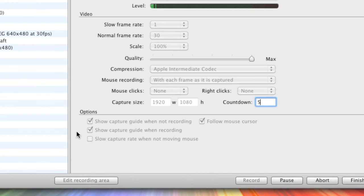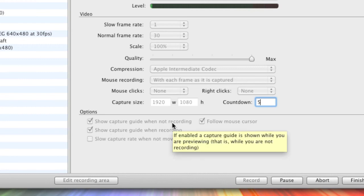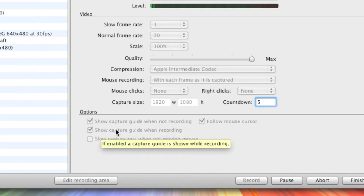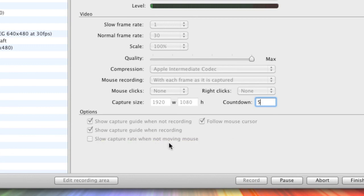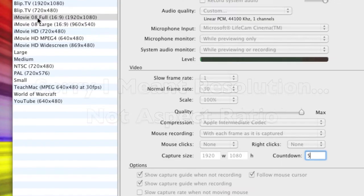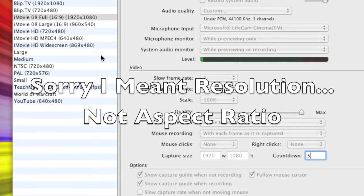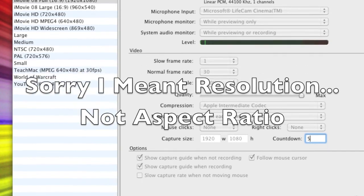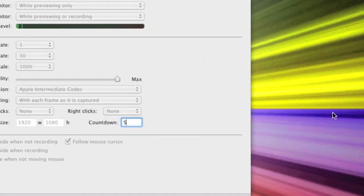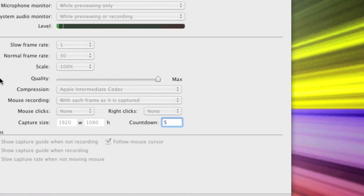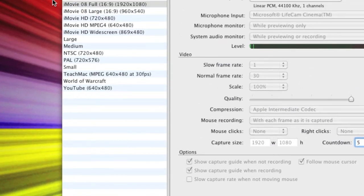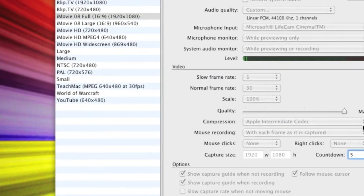And then these are the extra options. Show capture guide when not recording. I don't really need that because I'm using the full screen anyway and the same on when recording. And follow mouse cursor. I'm not using the smaller aspect ratios at the moment but that's basically so it'll do this. It'll follow your mouse around if you've got a smaller one.